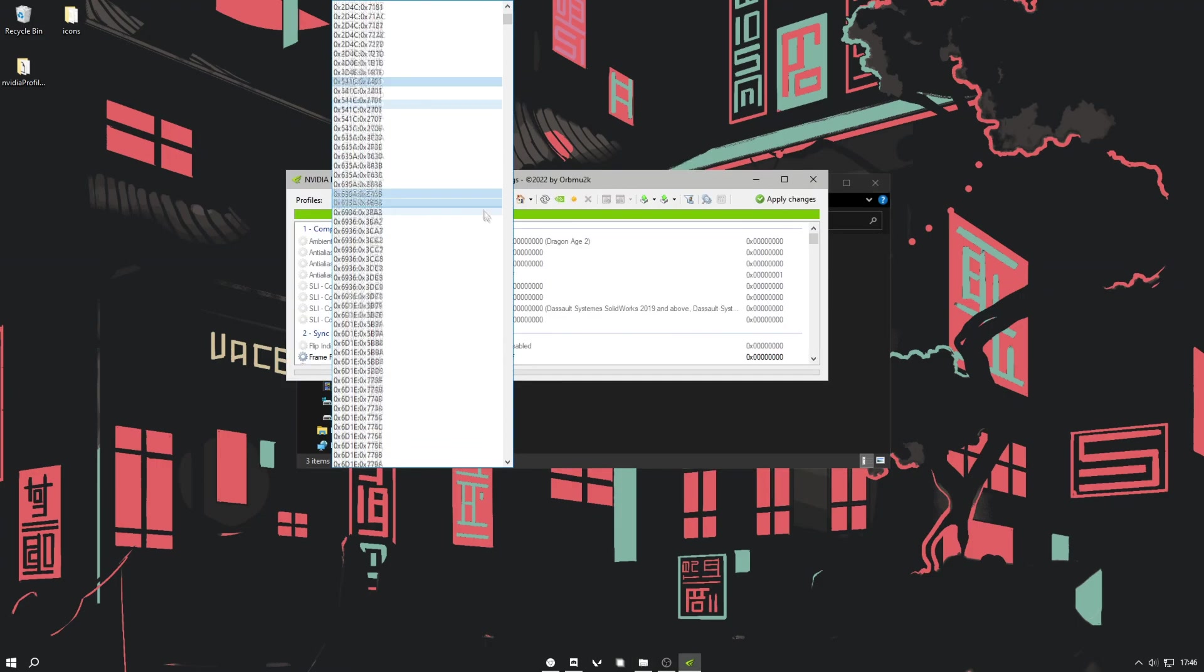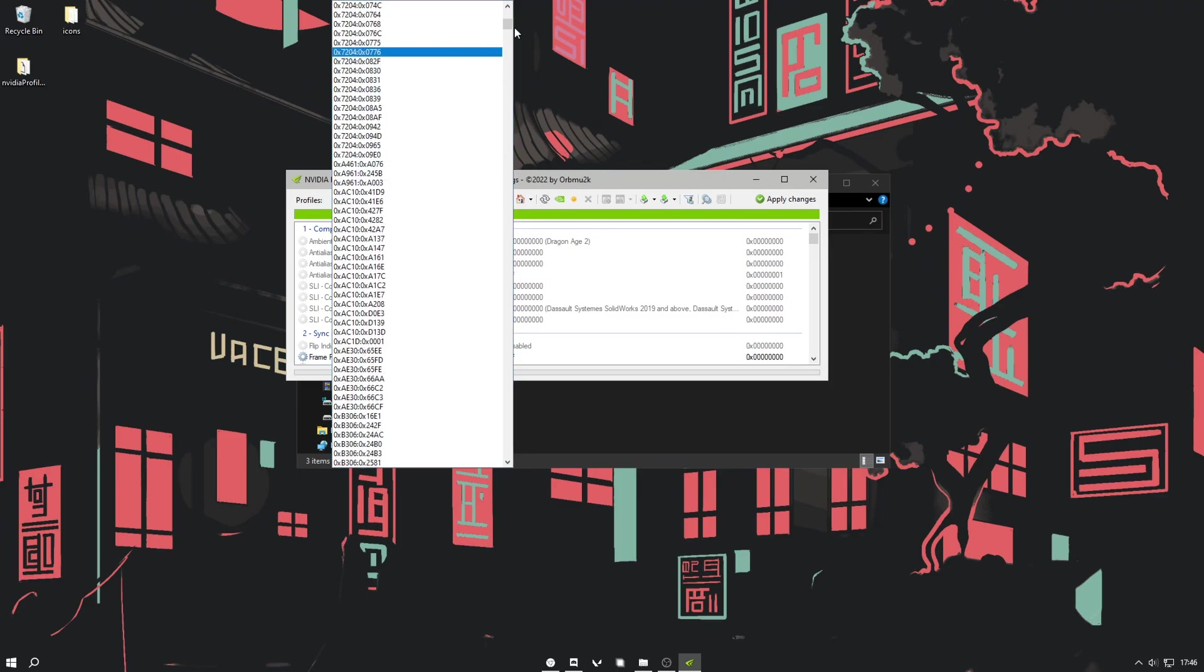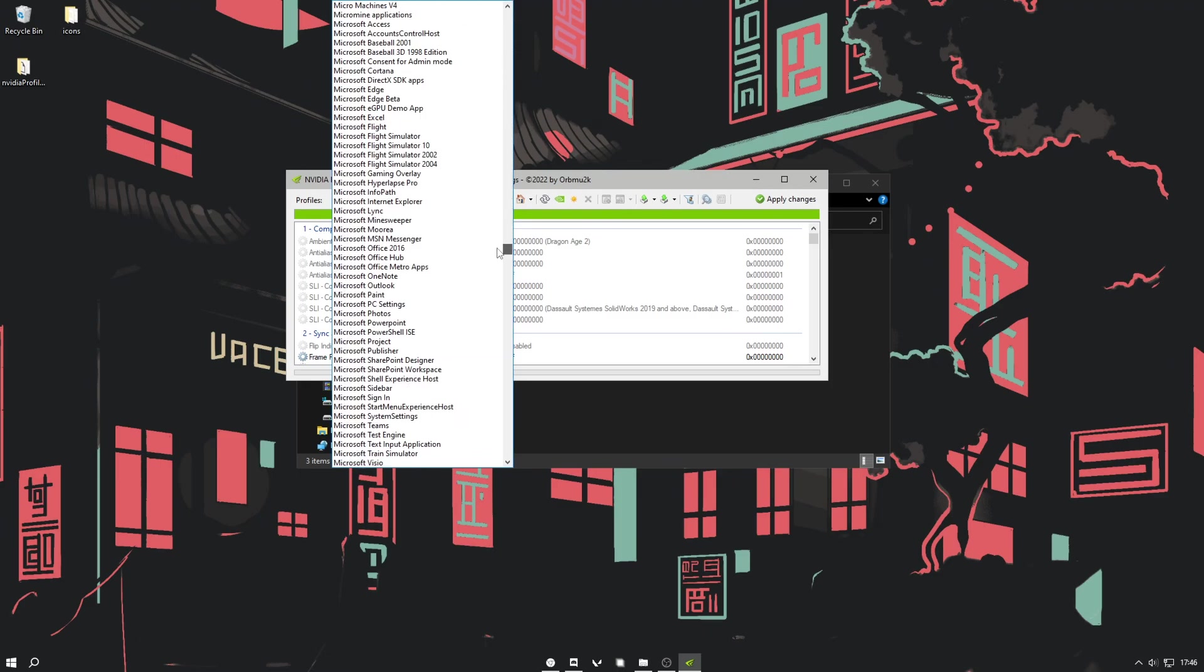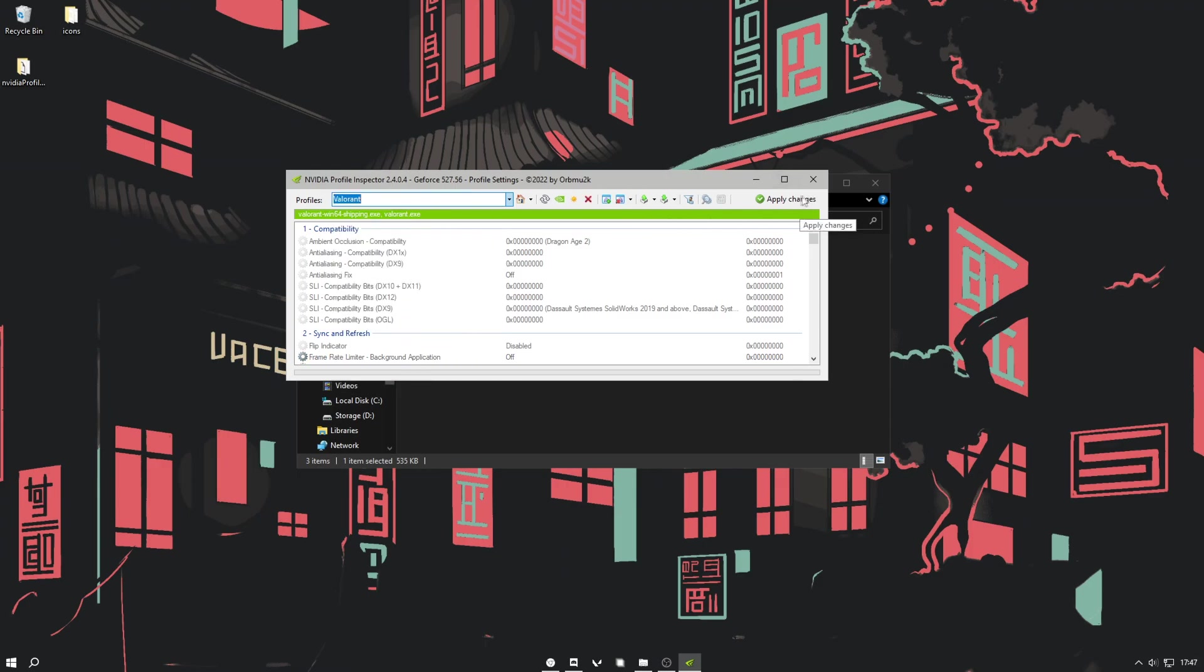This profiles thing looks super weird when you just get it. It does not make any sense at all. But what we just want to do is search up Valorant, hit enter, and then hit apply changes.